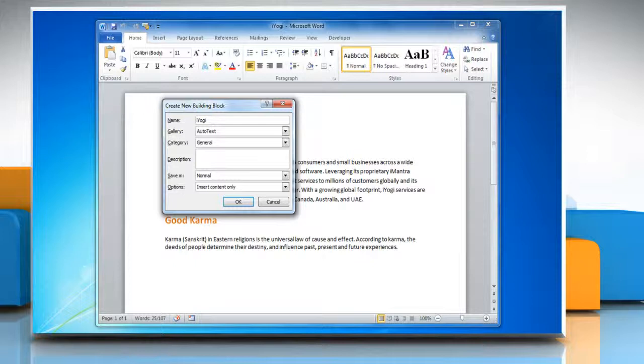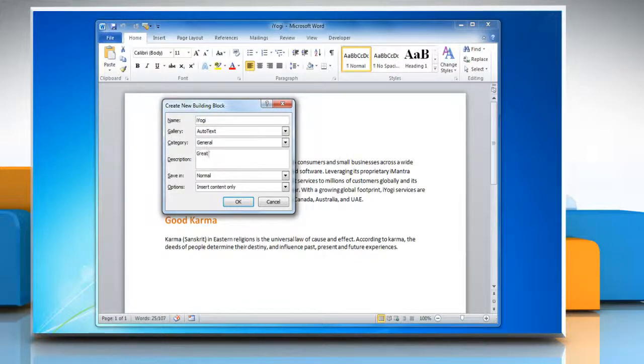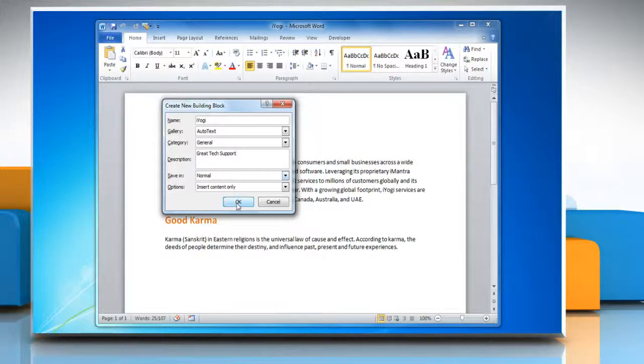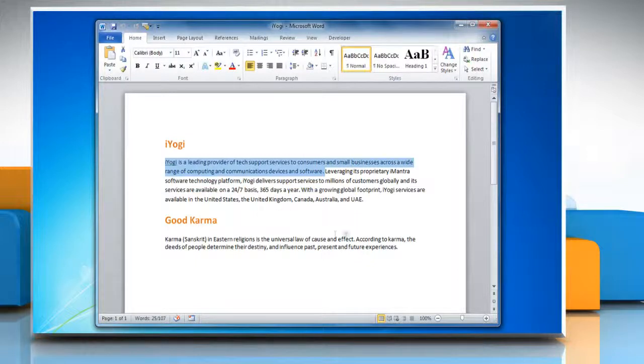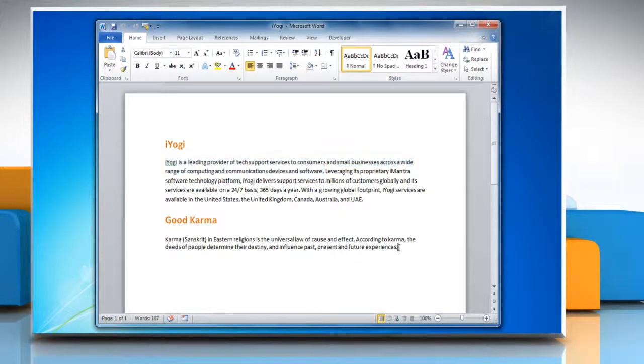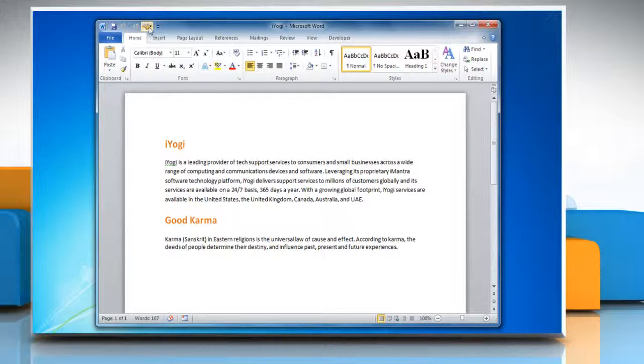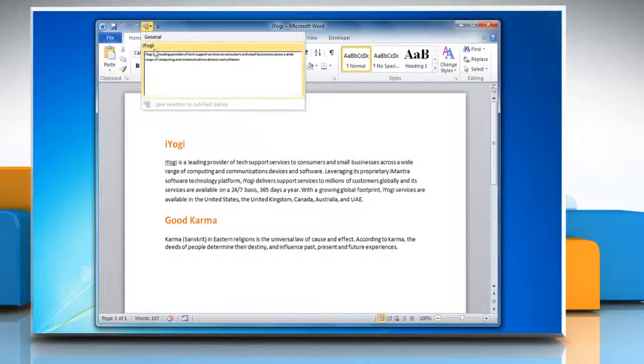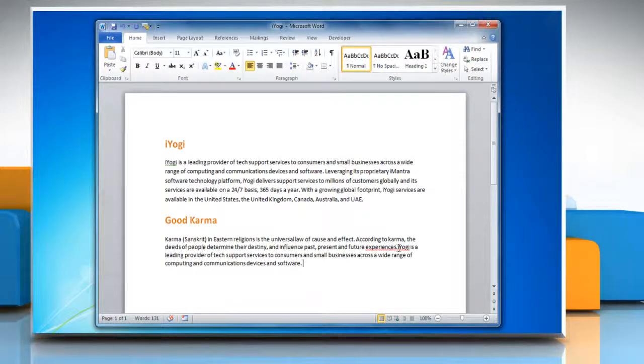Fill out the information in the Create New Building Block dialog box. Click OK. To confirm the changes, click the cursor where you want to insert the Autotext entry in your Word document. Click on Autotext and then select the Autotext entry you want to insert.